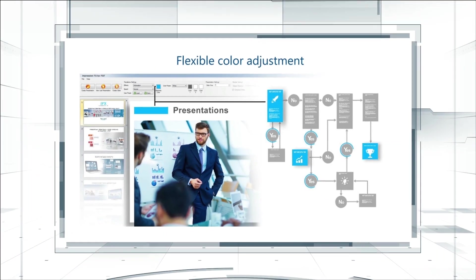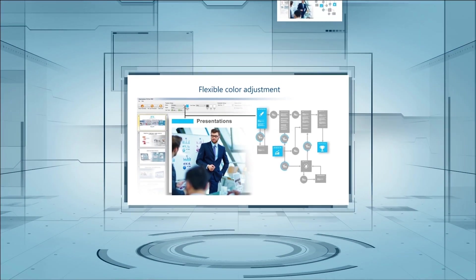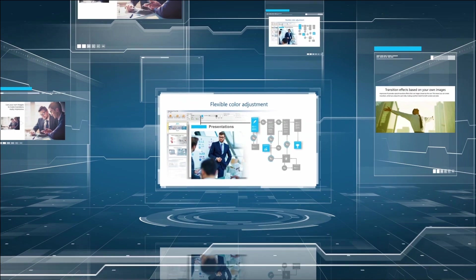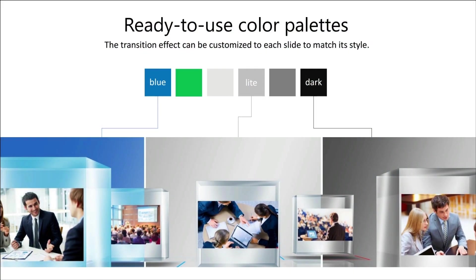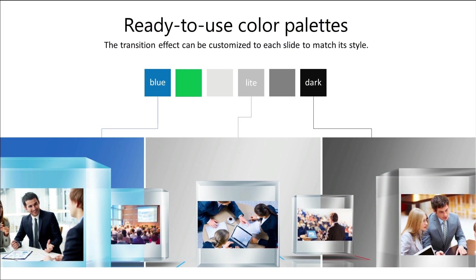Most transition effects have adjustable color settings, so they can be changed to suit the design of your presentation.